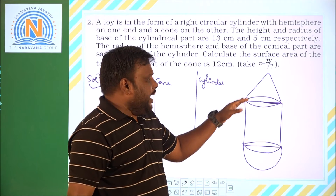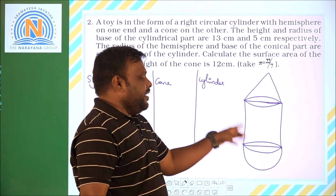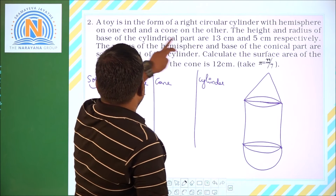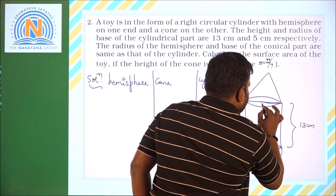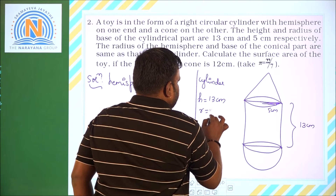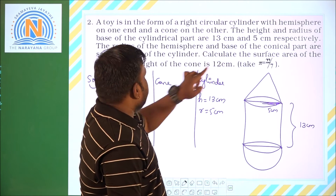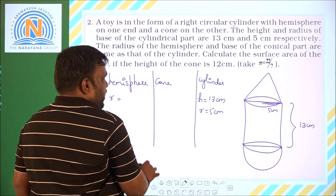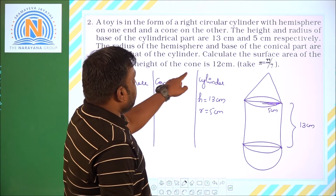Since the cone and hemisphere are both on the cylinder, the diameter of the cylinder equals the diameter of the cone as well as the diameter of the hemisphere. Cylindrical part: height is 13 cm and radius is 5 cm. The radius of the hemisphere and base of the conical part are the same as the cylinder, so radius of the hemisphere is also 5 centimeters.